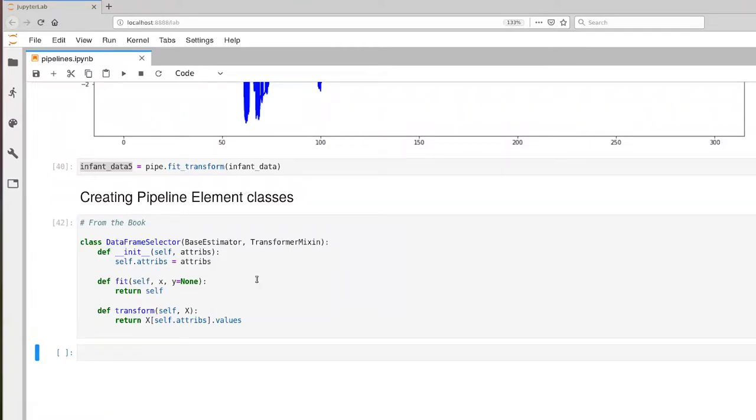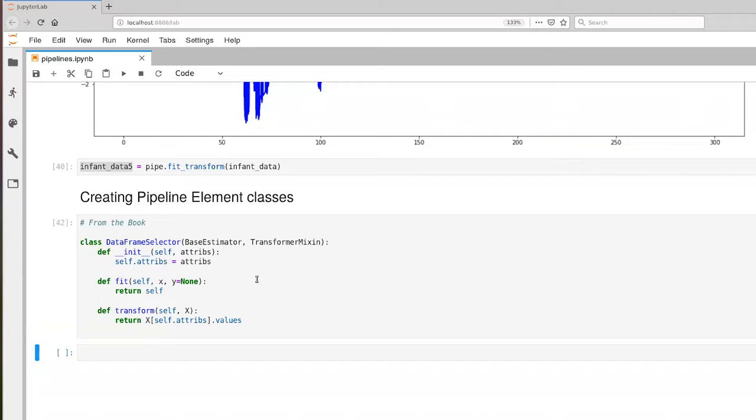This is the DataFrameSelector. The goal here is it grabs data in the form of a data frame object, and it allows you to specify which columns of that data frame that you want. When we go to transform the data, the return value is a numpy array that contains just the specified columns.